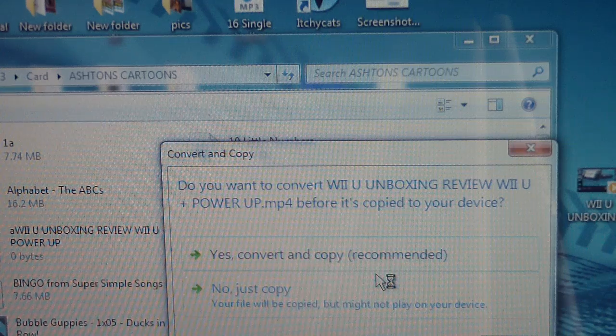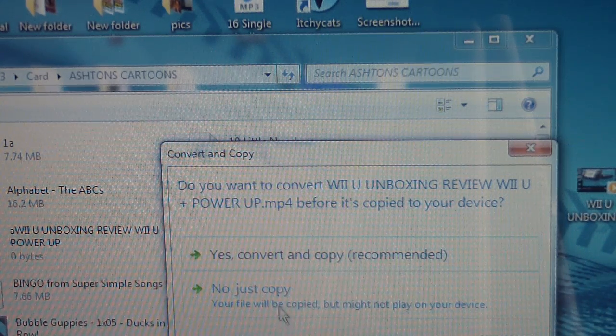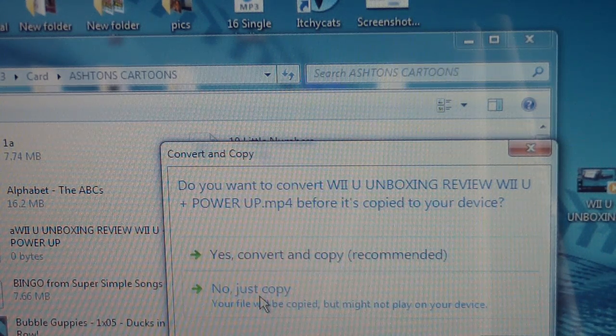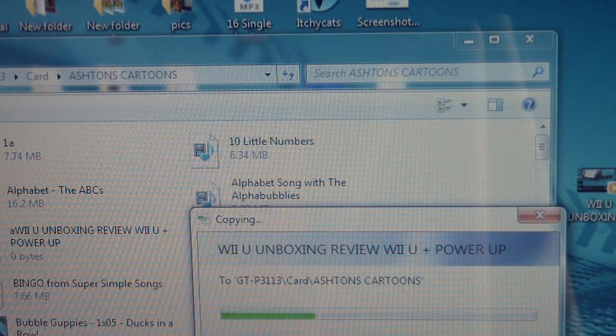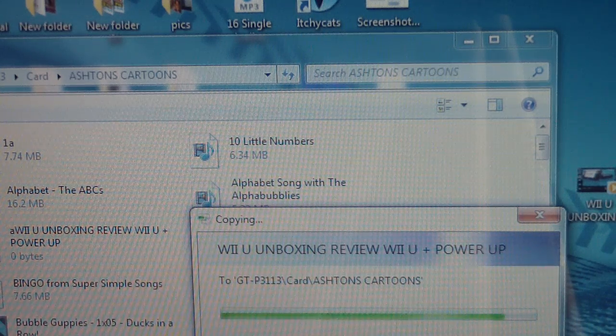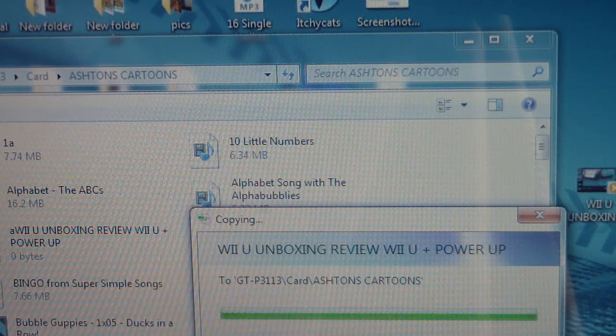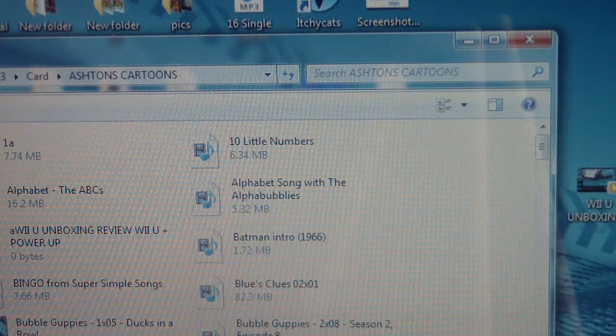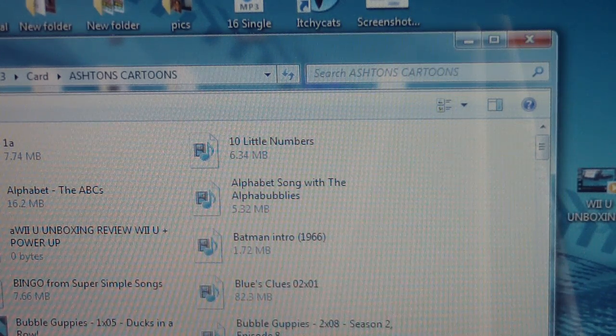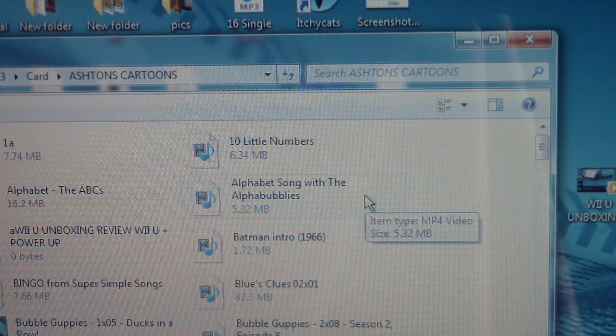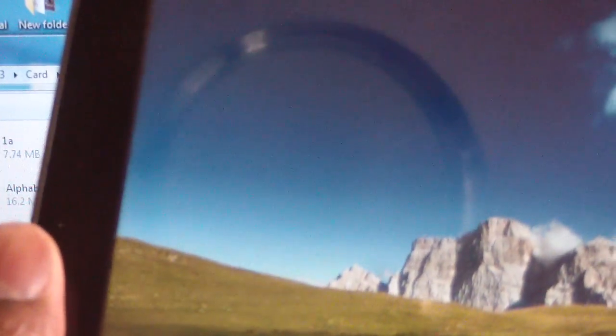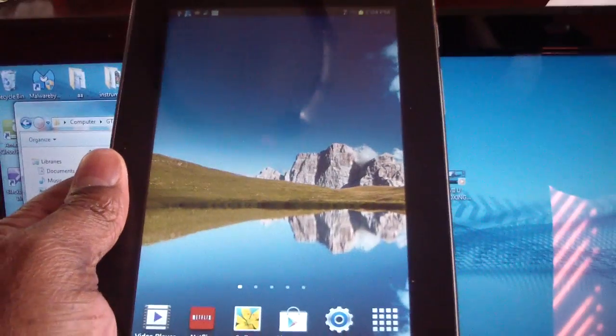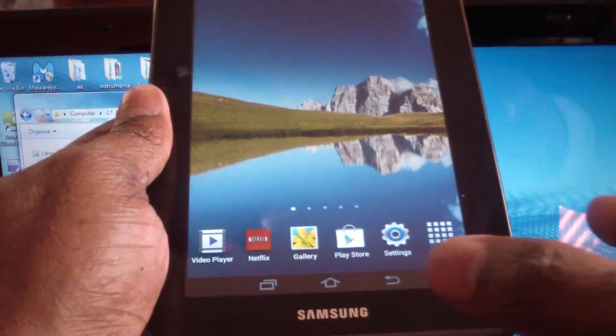It's gonna ask me, yes, convert and copy recommended? No, I'm just gonna hit no, just copy. Boom, okay, so just like that it's done.